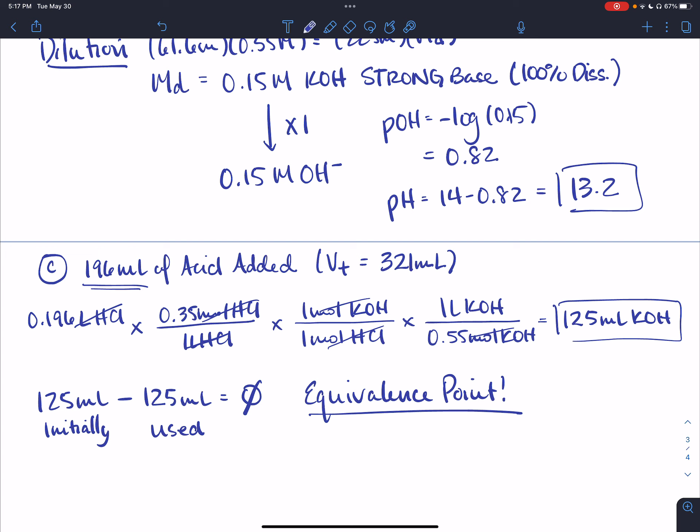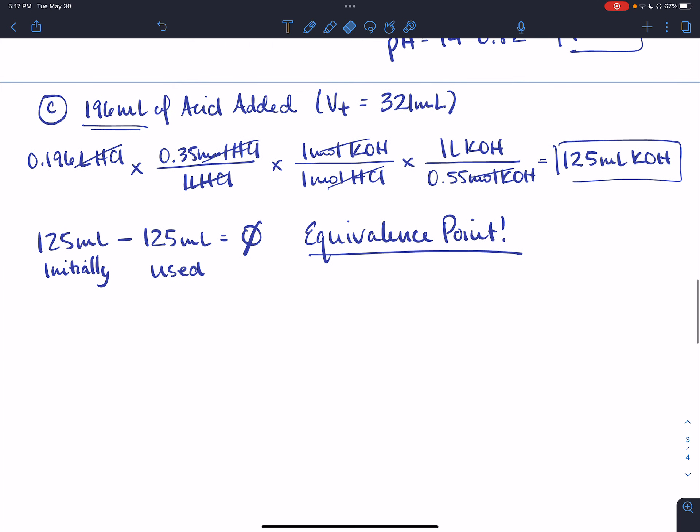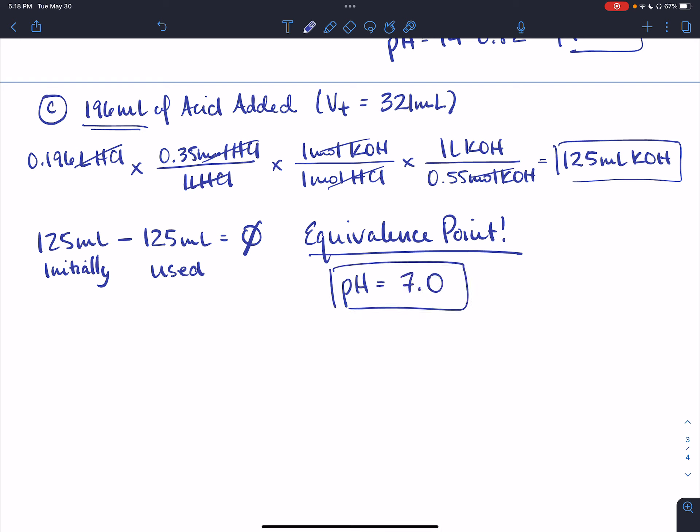At the equivalence point, I've added just enough acid so there is no extra acid and no extra base — just the right amount. The pH of my solution, because it's a strong acid and strong base, is 7, because the only things left in the flask are water and the salt KCl. The salt has no influence on pH, and the pH of pure water is 7.